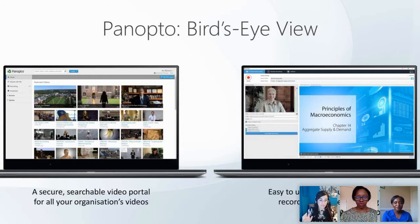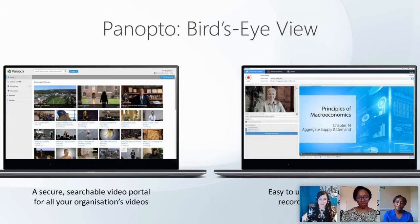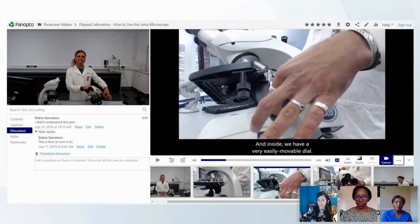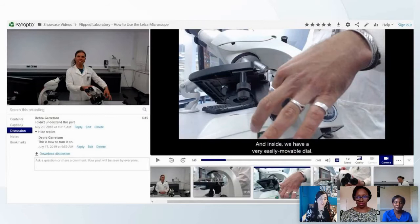Panopto is a searchable video portal for all your organization's videos, as well as an easy way to record and live stream all of your content. We're market leaders because we're super easy to use — you can make professional quality content with very little work.